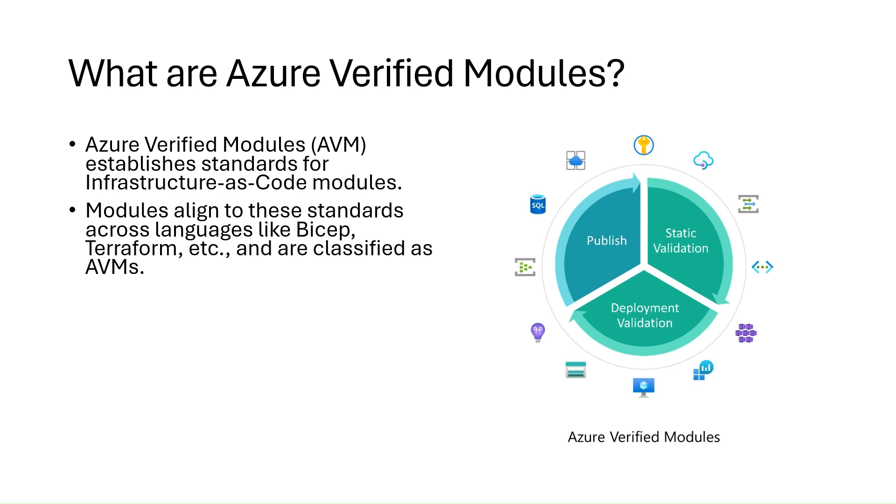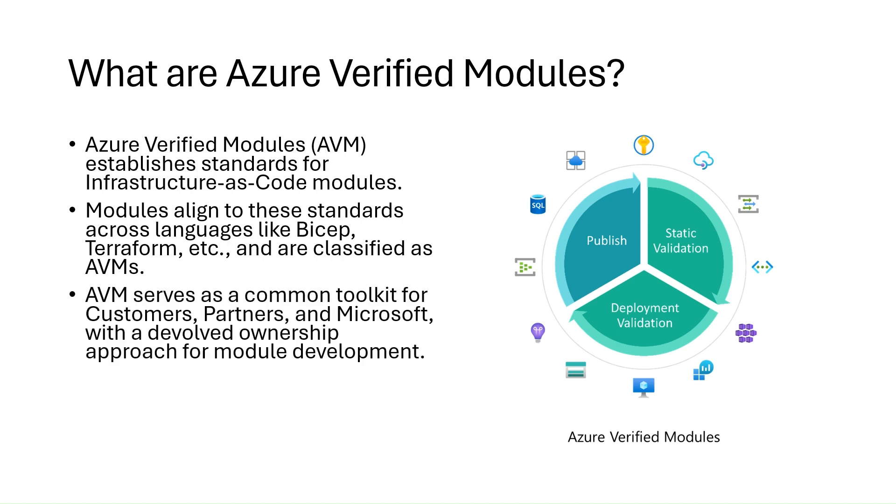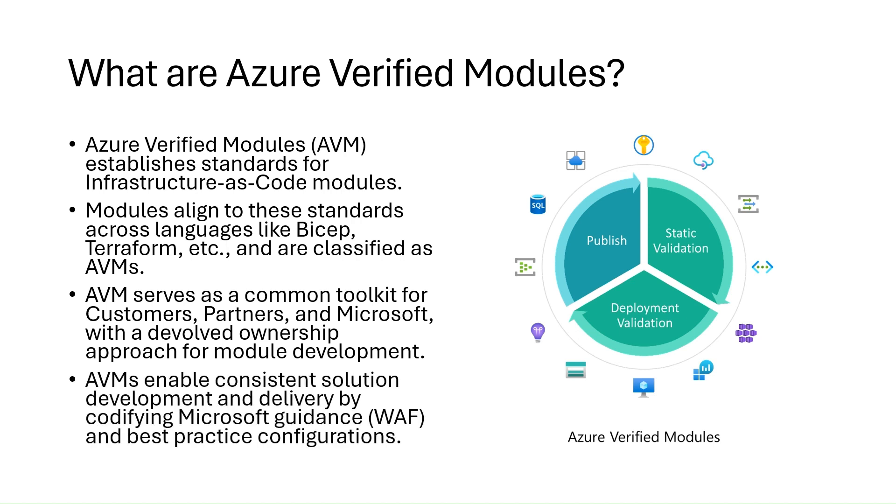They are then classified as Azure Verified Modules and made available from their respective language-specific registries. Azure Verified Modules are a common code base, a toolkit that can be used by customers, partners, and Microsoft themselves. It's an initiative driven by Microsoft with a devolved ownership approach, leveraging internal and external communities.